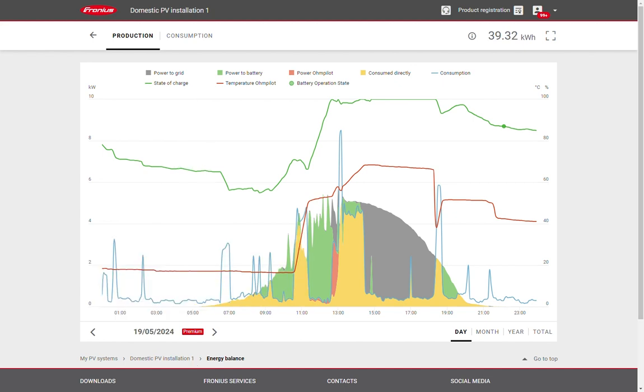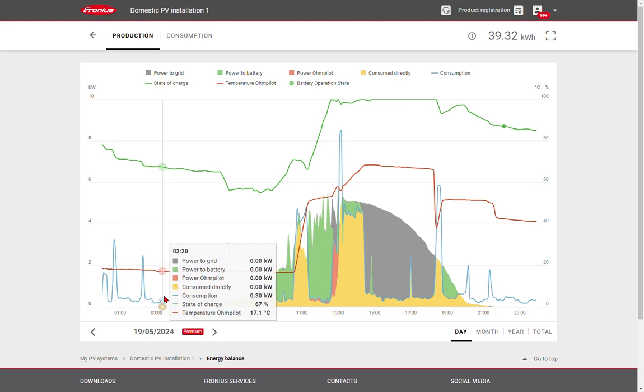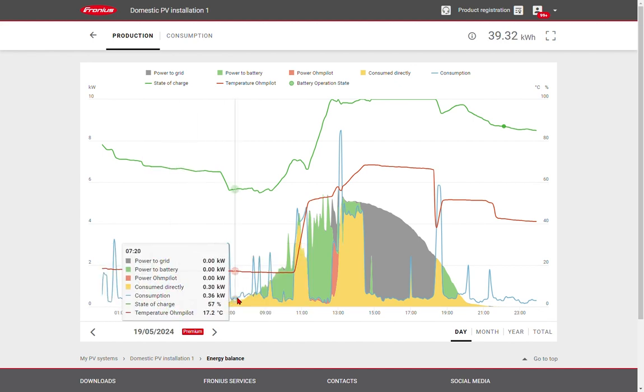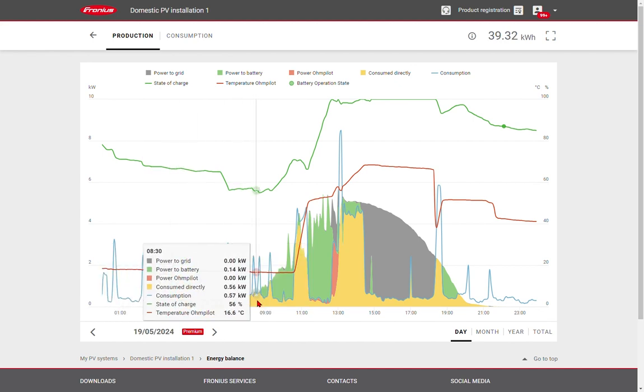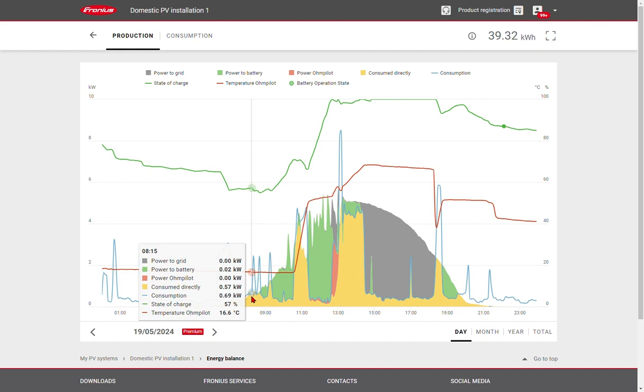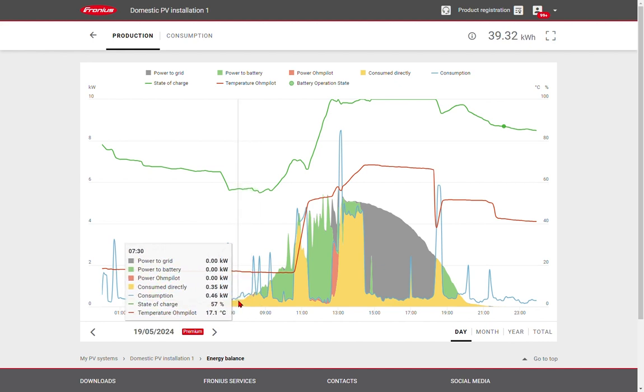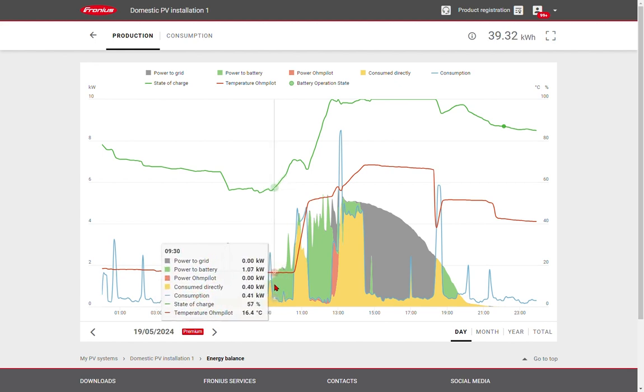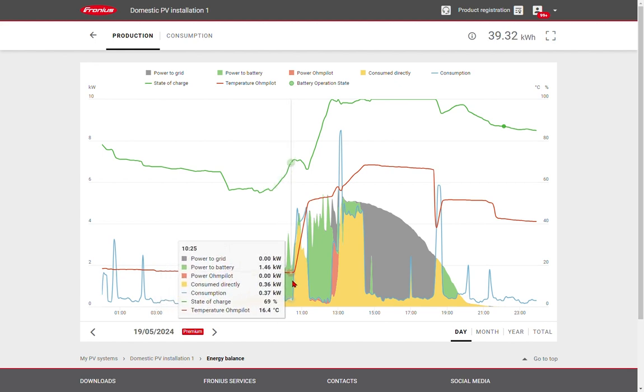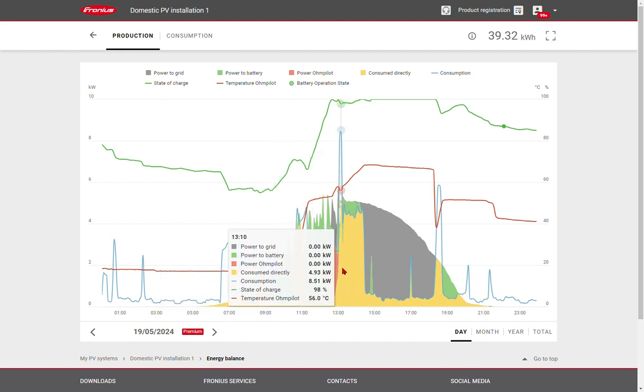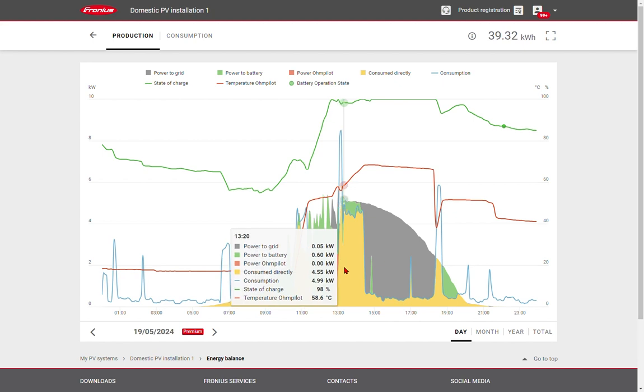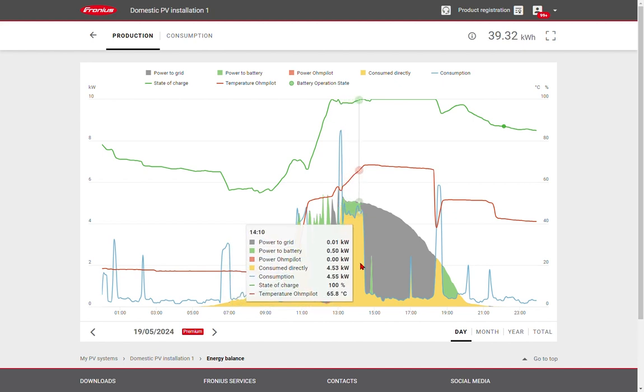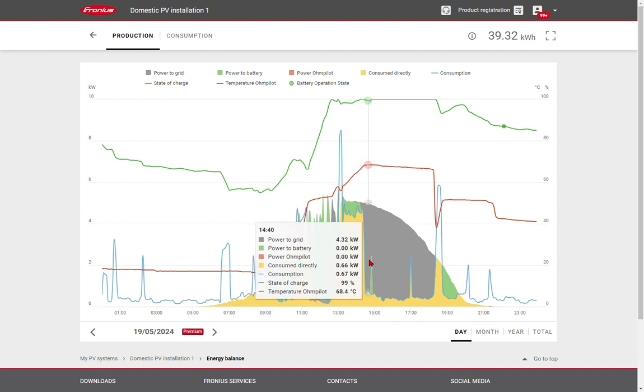You can see that overnight, the battery is discharged to cover the loads, and as the sun rises in the morning, the solar energy is consumed directly on site. Once generation exceeds the demand, the battery is charged, and once the battery achieves 100% charge,